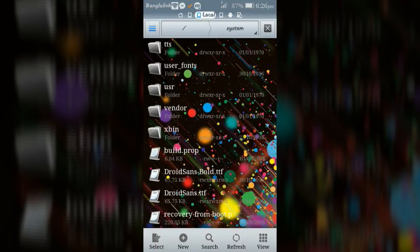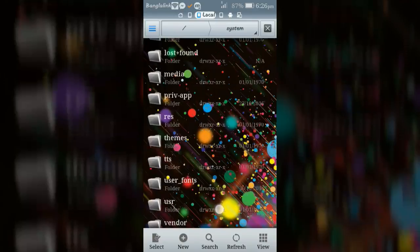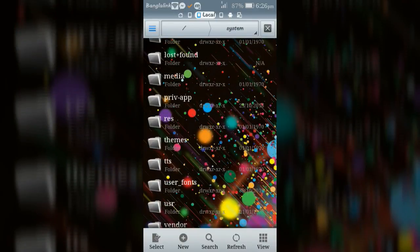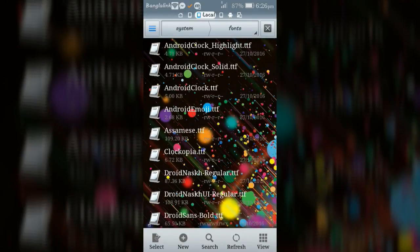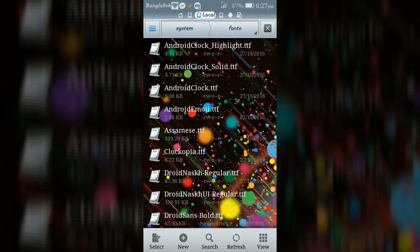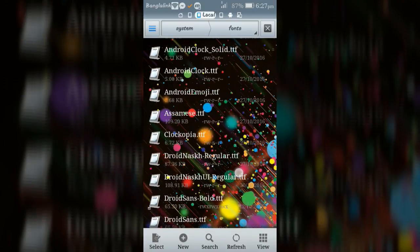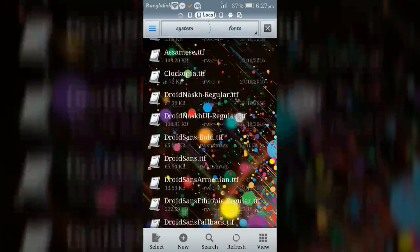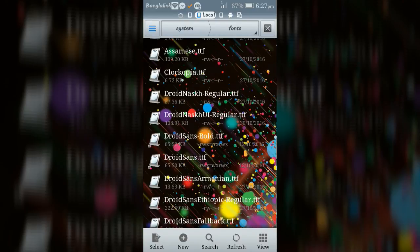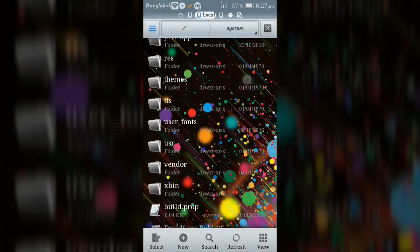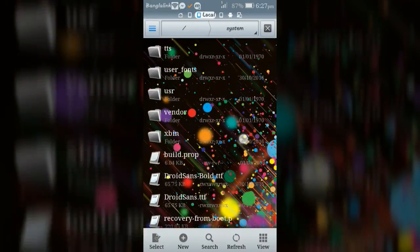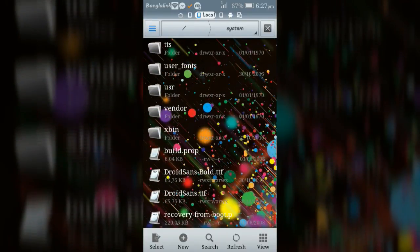Now go to fonts folder and find out the DroidSans.ttf and DroidSans-Bold.ttf file, then backup these for safety. Now go back to system folder.